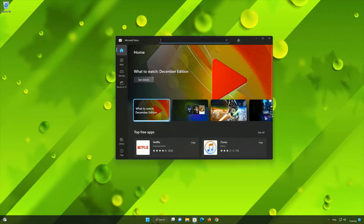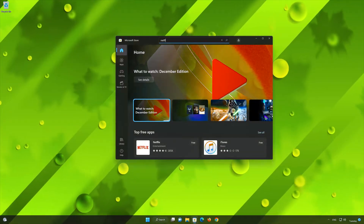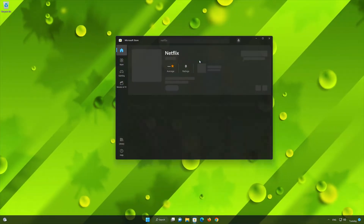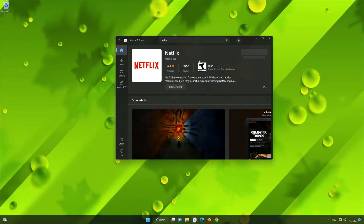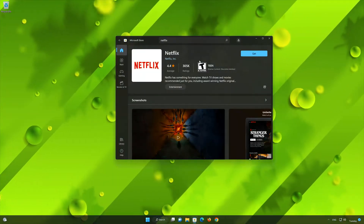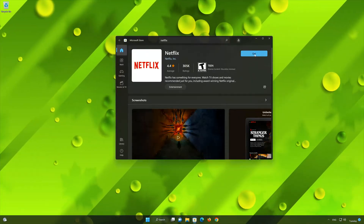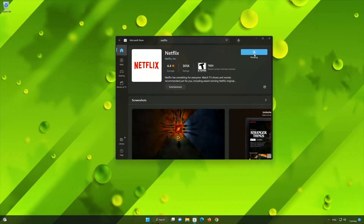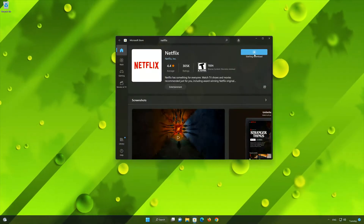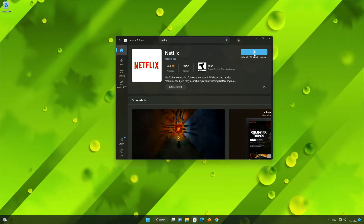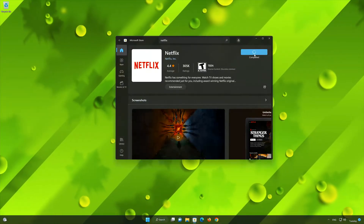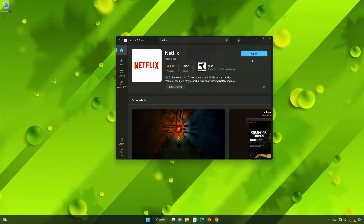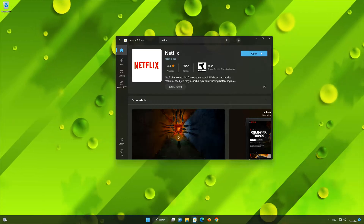Search for Netflix. Click on the Netflix app. Press the Get button to start downloading Netflix. Wait for Netflix to be downloaded. Now your Netflix app should be installed. Now open your Netflix app.